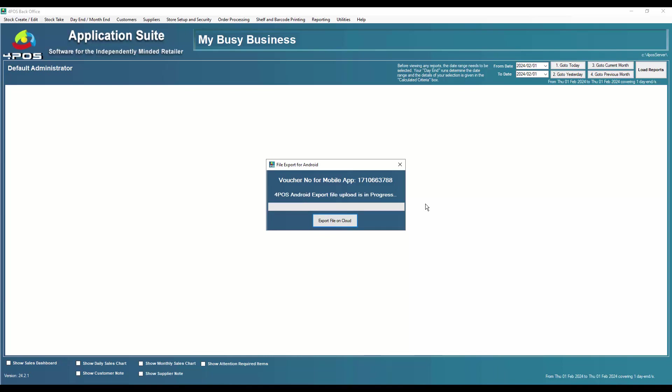It's our cloud. That's part of the reason why you're paying the 99 rand subscription fee. So you're not really paying for the app, you're paying for us to pay for a server to store your information on and allow you to use it. So that will be the voucher number that you'll enter on the app as well.